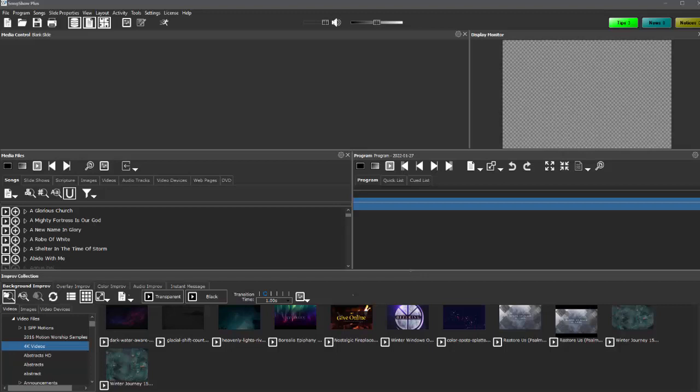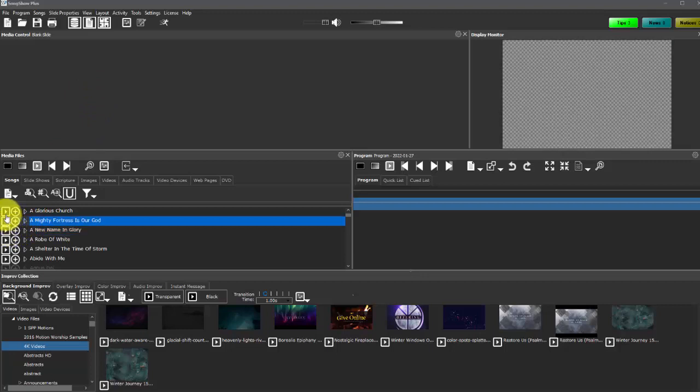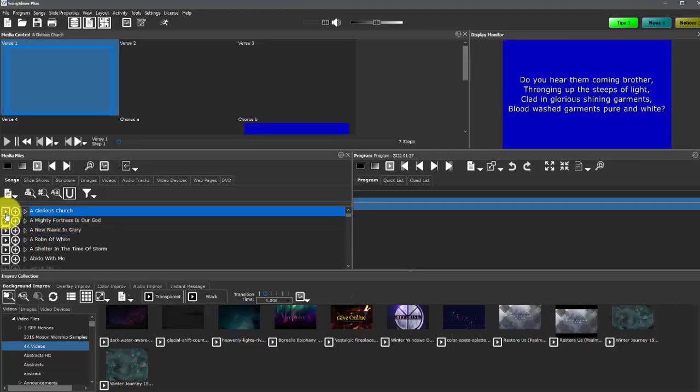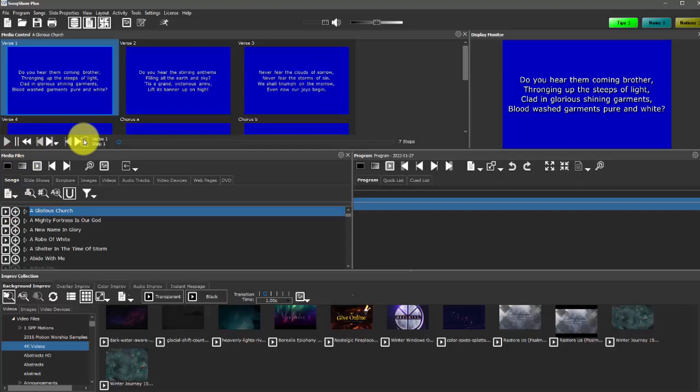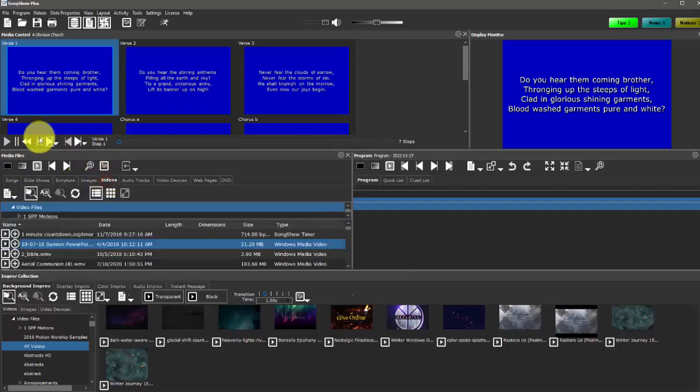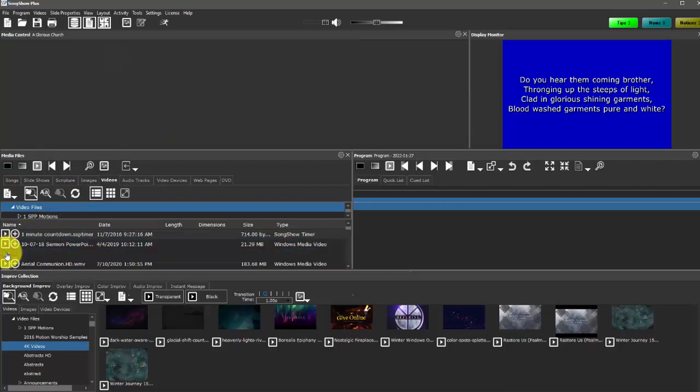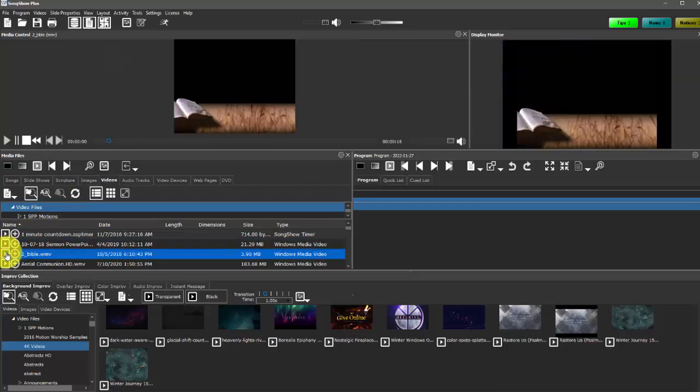And then we're going to go over a couple of the basic features that Songshow Plus offers. So the first thing is to explain these different panels. This first one is called Media Control Panel. Essentially what that does is when I'm presenting a media item I have some controls here that I can do. And these different controls are going to change dynamically based on the type of media that I'm using.